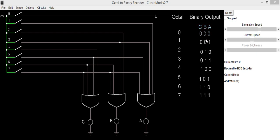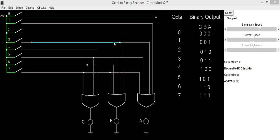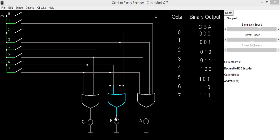For getting output digit B, we will be connecting 2, 3, then 6 and 7 together. So by connecting 2nd digit, then 3rd digit, then 6th digit and 7th digit together to OR gate, we will be getting output digit B.